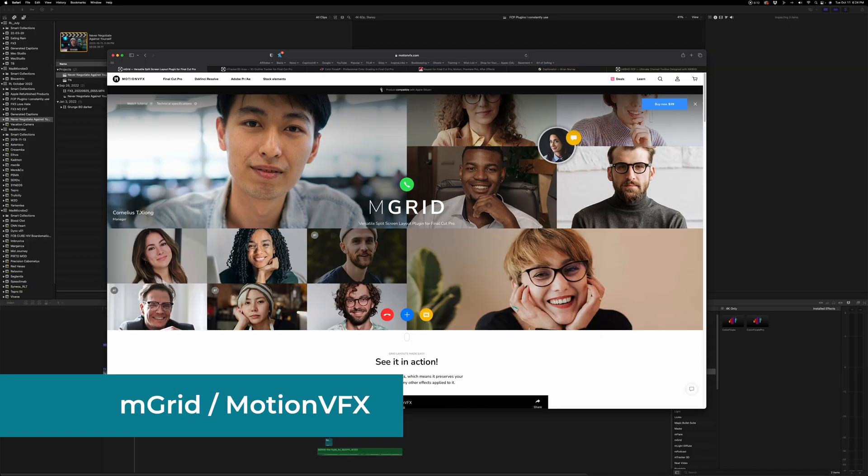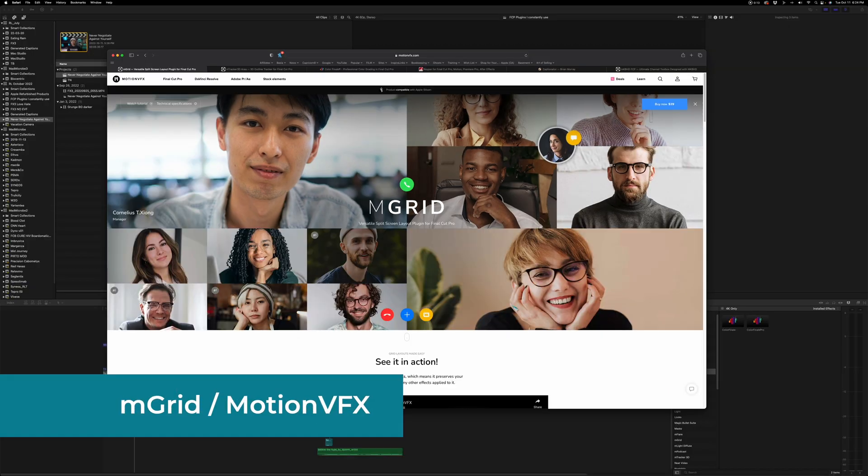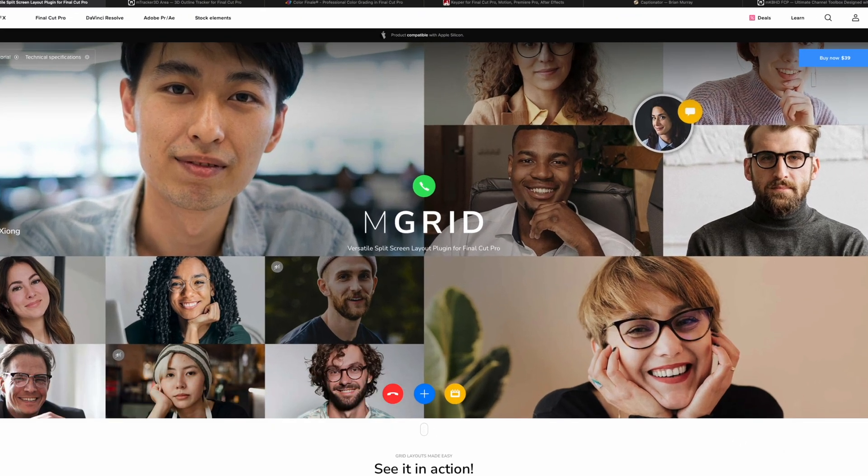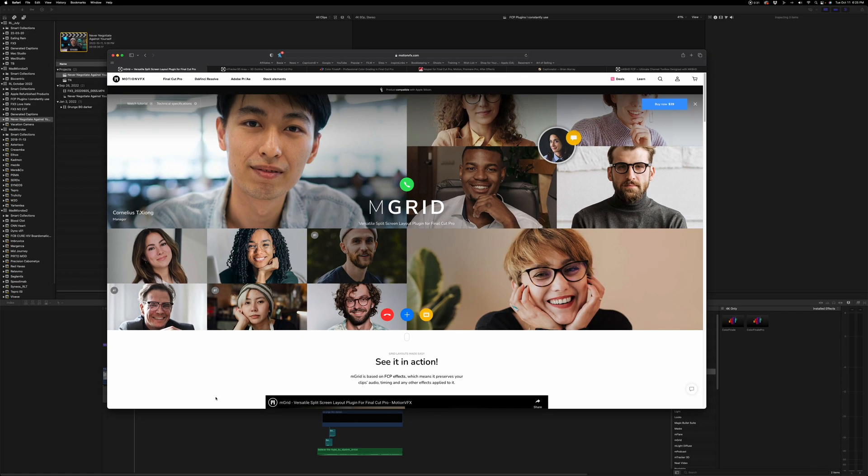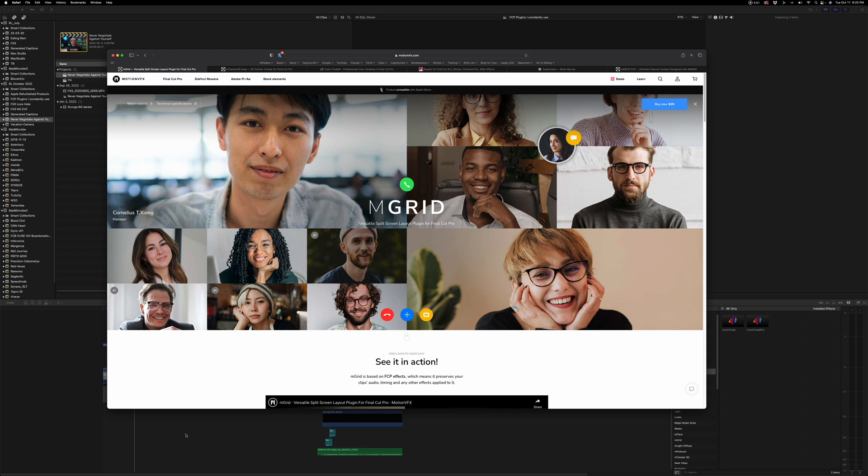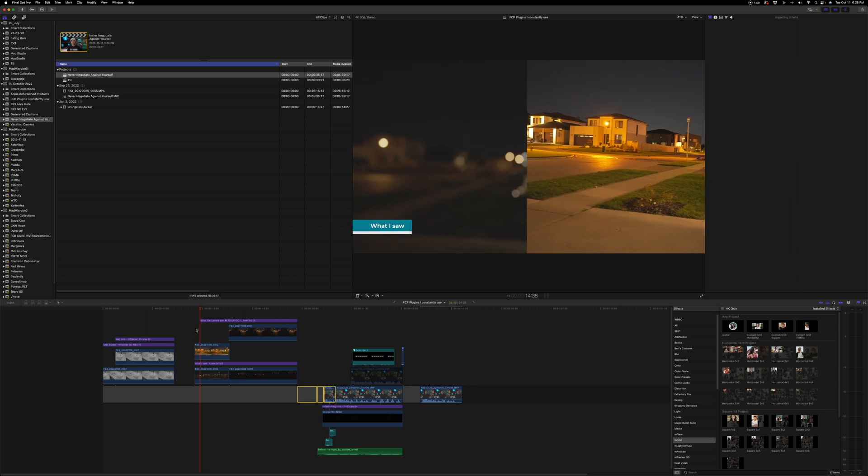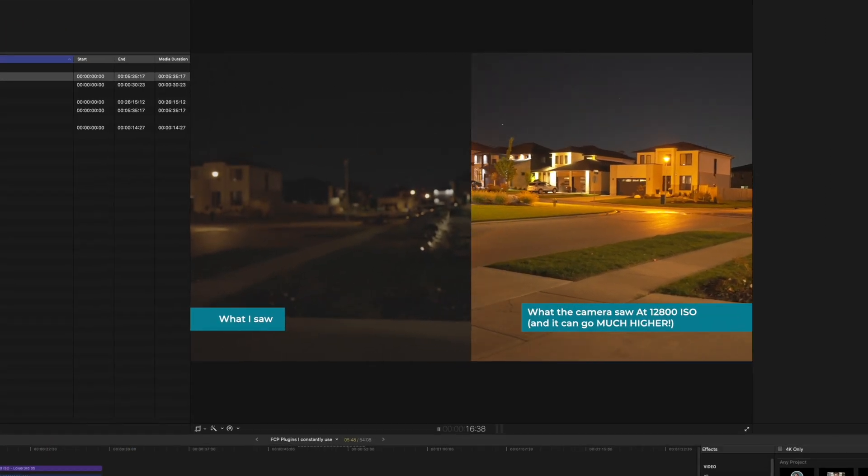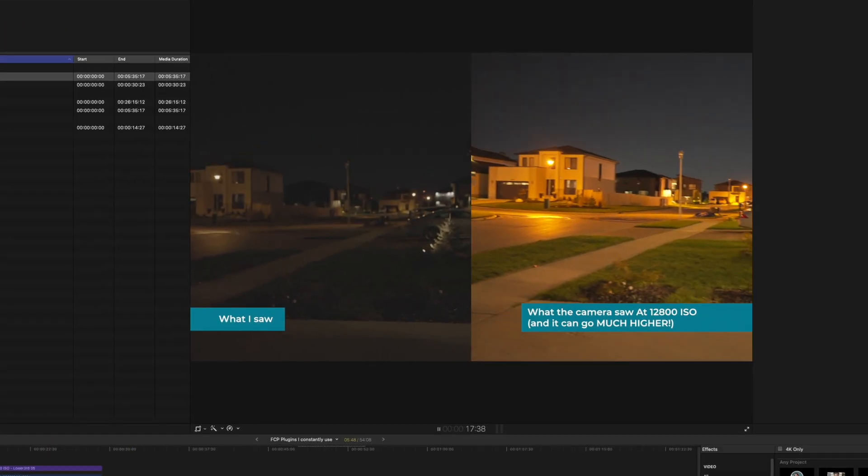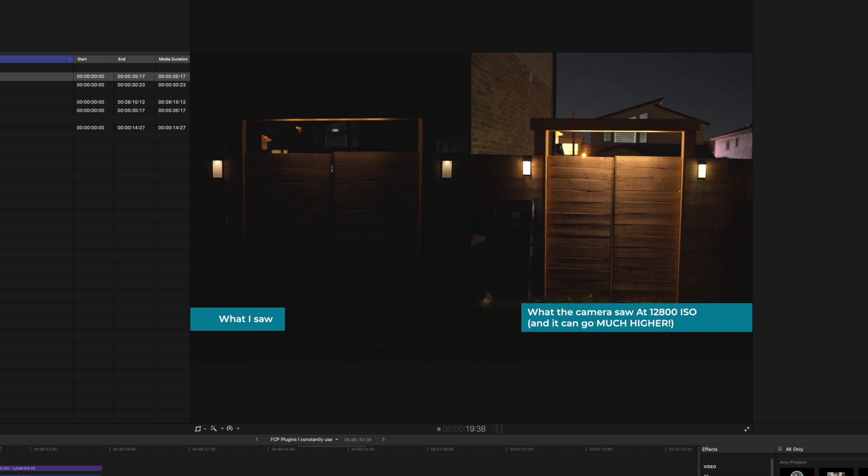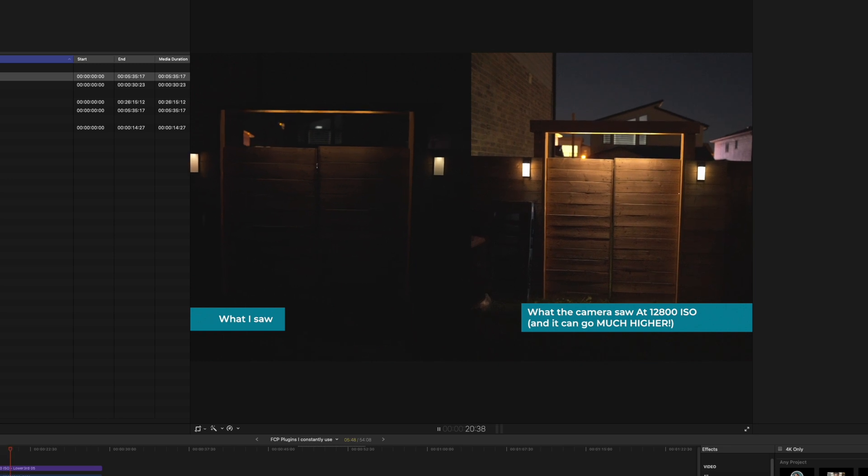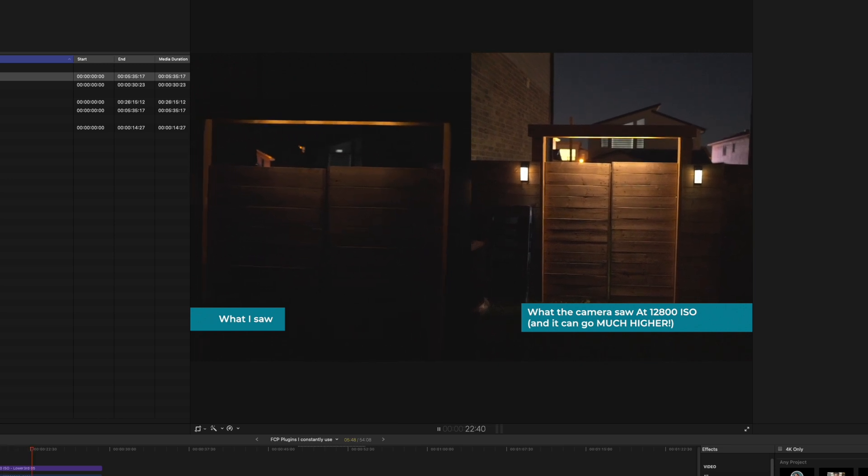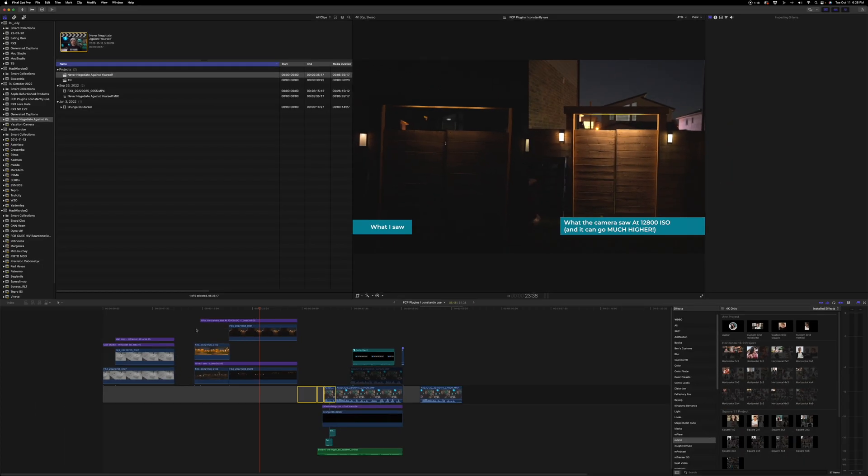The first plugin is M-Grid from Motion VFX. This is meant for simulating zoom calls or Skype calls, but I mainly use it for split screens and reveals. On the surface, it's a really simple plugin, but it is so powerful when you want to do very elegant reveals and transitions.